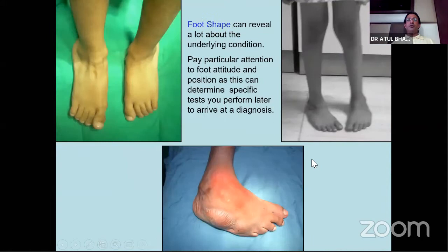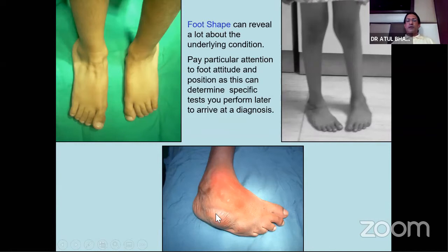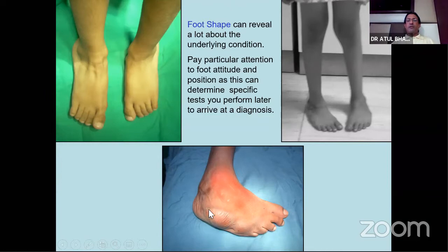On weight bearing position, look at the weight bearing stance, the lateral border, the medial border, tendon prominence, and the midfoot if there is any collapse. Comment on the attitude of the foot in standing. In inspection, you must get a fair amount of idea whether the foot is rigid or flexible. If you see callosities, you know this foot is rigid - there is some abnormal loading on weight bearing. When you get a foot like this, you must be mentally prepared and know what are the possibilities in terms of diagnosis.